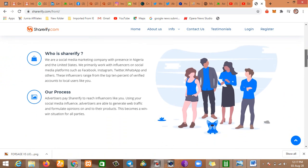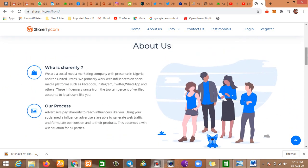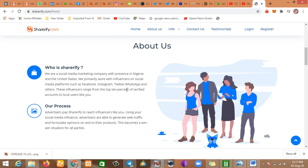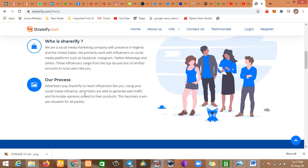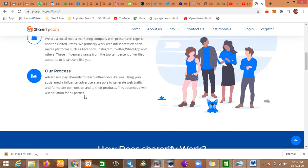Let's get some information about who they are. We are a social media marketing company with presence in Nigeria and the United States. We primarily work with influencers on social media platforms such as Facebook, Instagram, Twitter, WhatsApp, and others. These influencers range from the top tier of verified accounts to local users like you. Our process: advertisers pay Shoreify to reach influencers like you. Using your social media influence, advertisers are able to generate web traffic and formulate opinions on their products. This becomes a win-win situation for all parties.